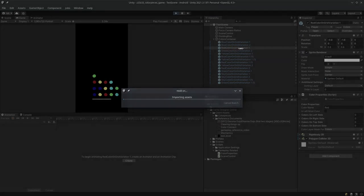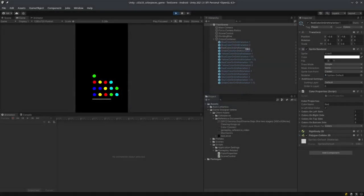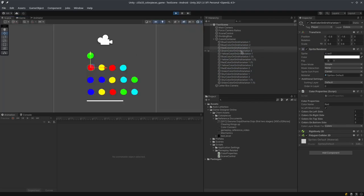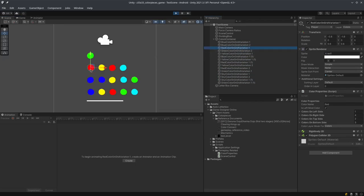As soon as I hit play, you can see that the red color on grid variation one is now going to have one on the left, which is itself, four on the right, two on top, and three colors on the bottom. So this is just one color, and if I click over here, you'll see...